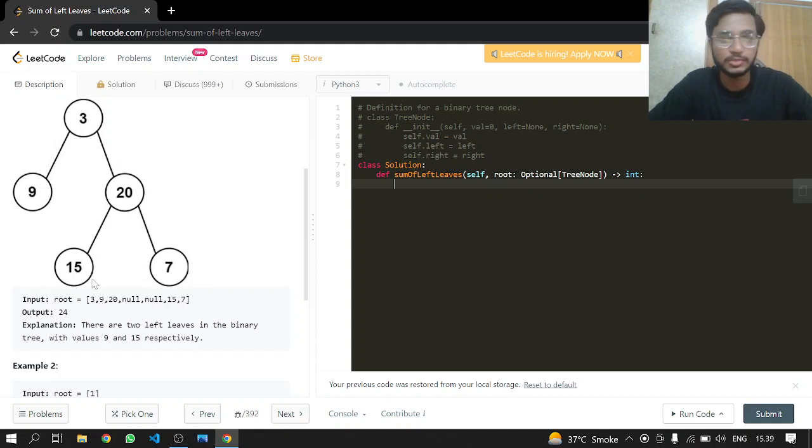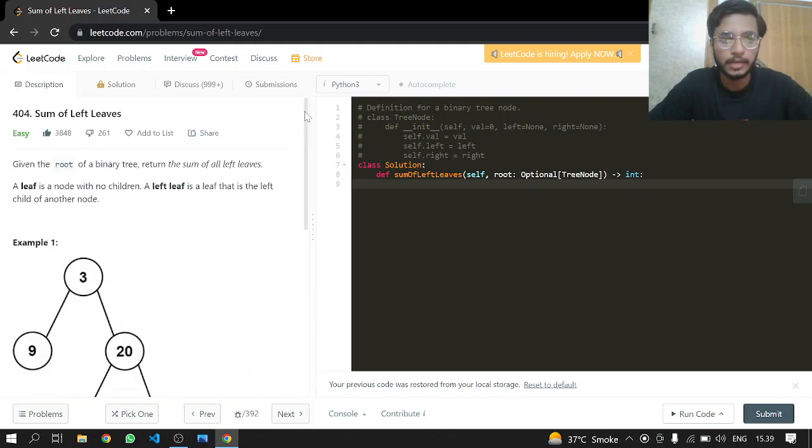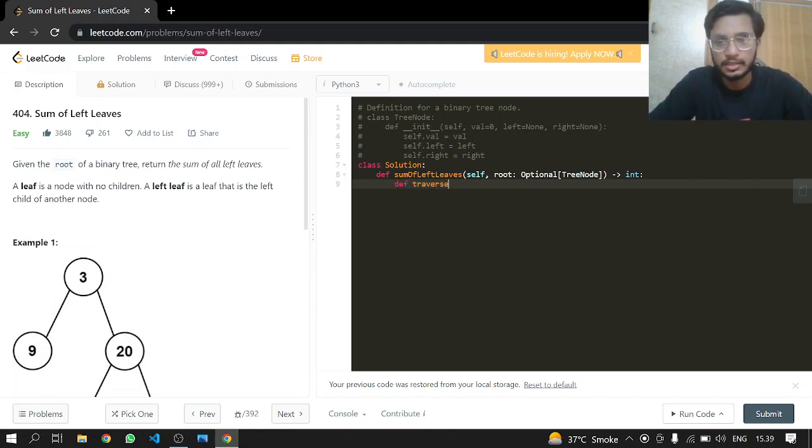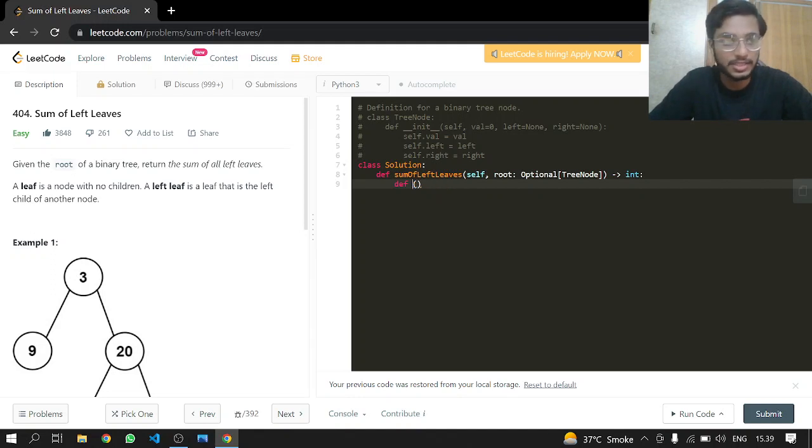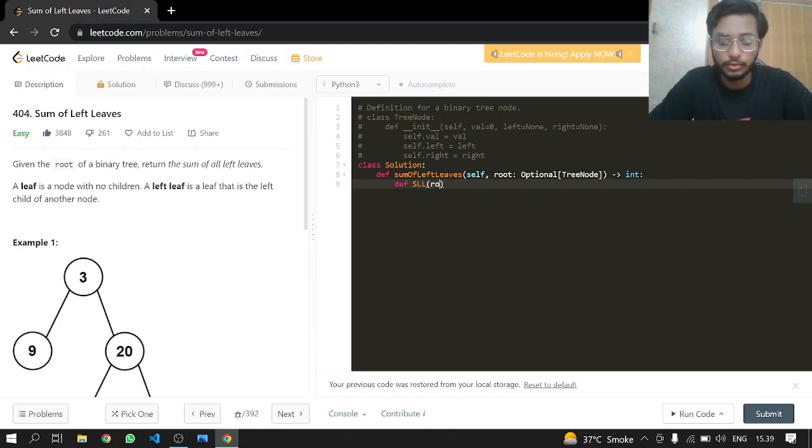In the example you can see 3, 9, 20, 15, 7. We'll be returning the sum of 9 and 15 because they are the left leaves. We'll be doing it by recursion, making another function which we'll call sum of left leaves.